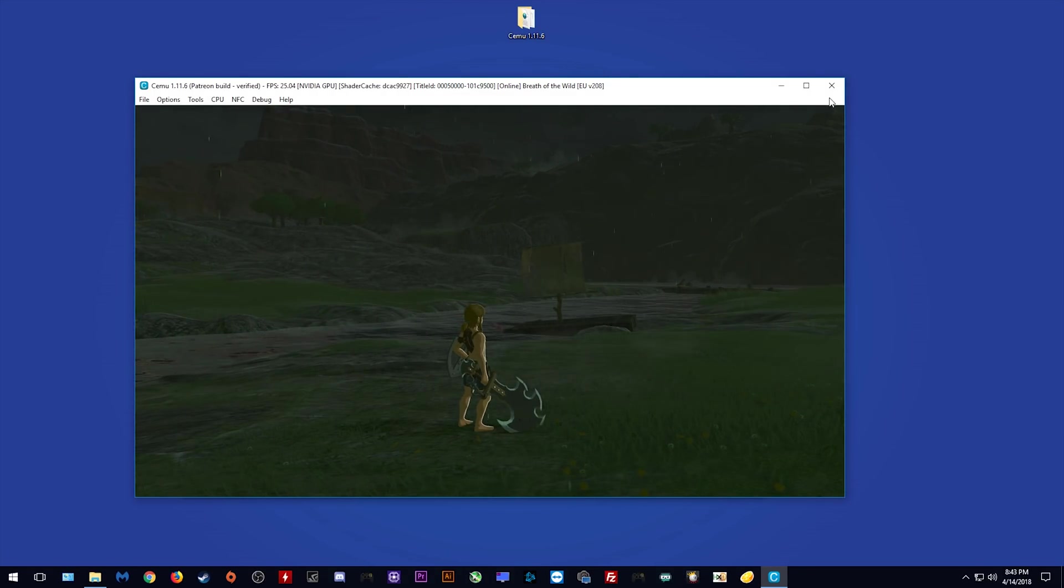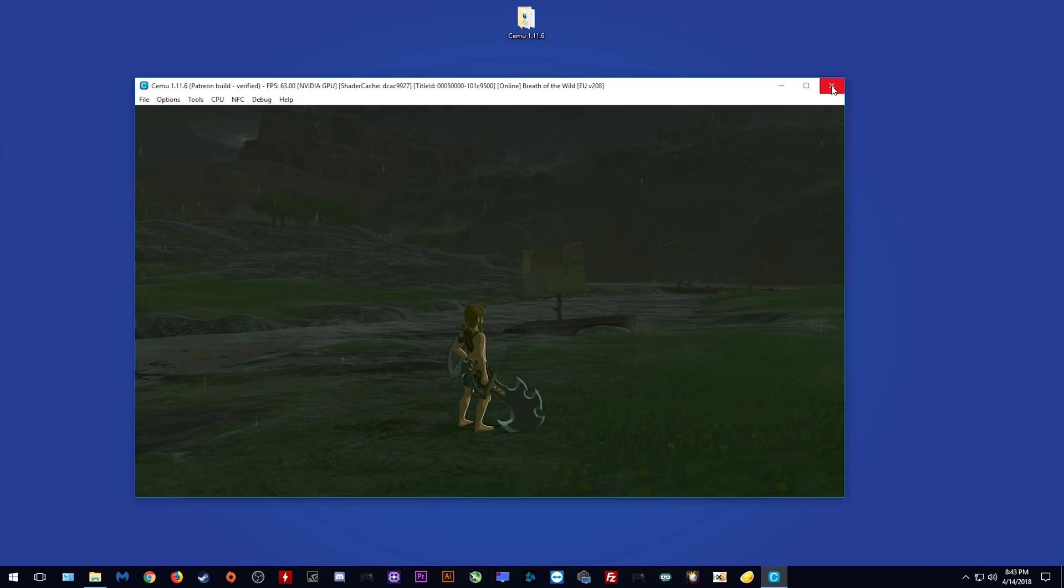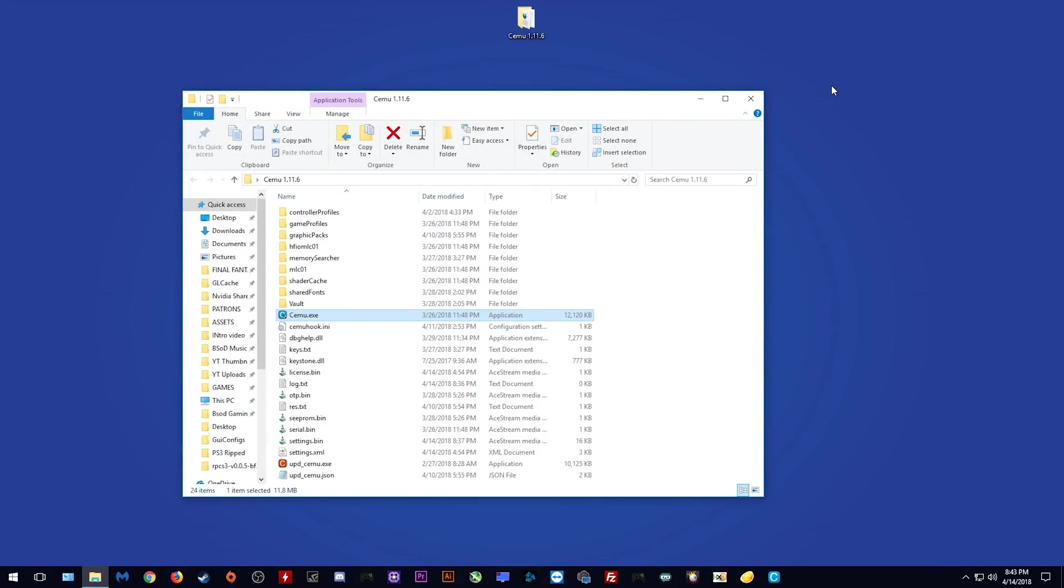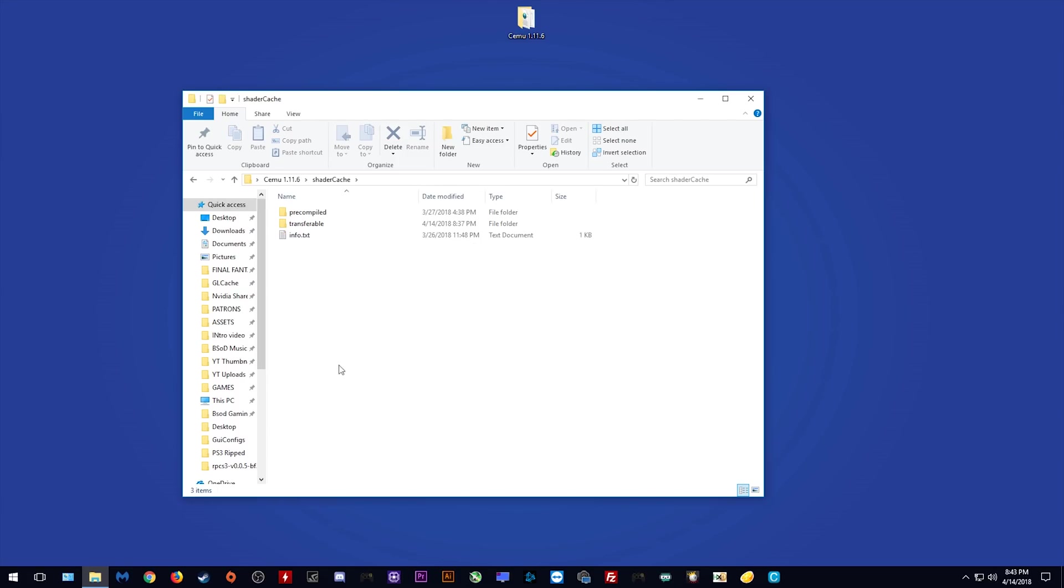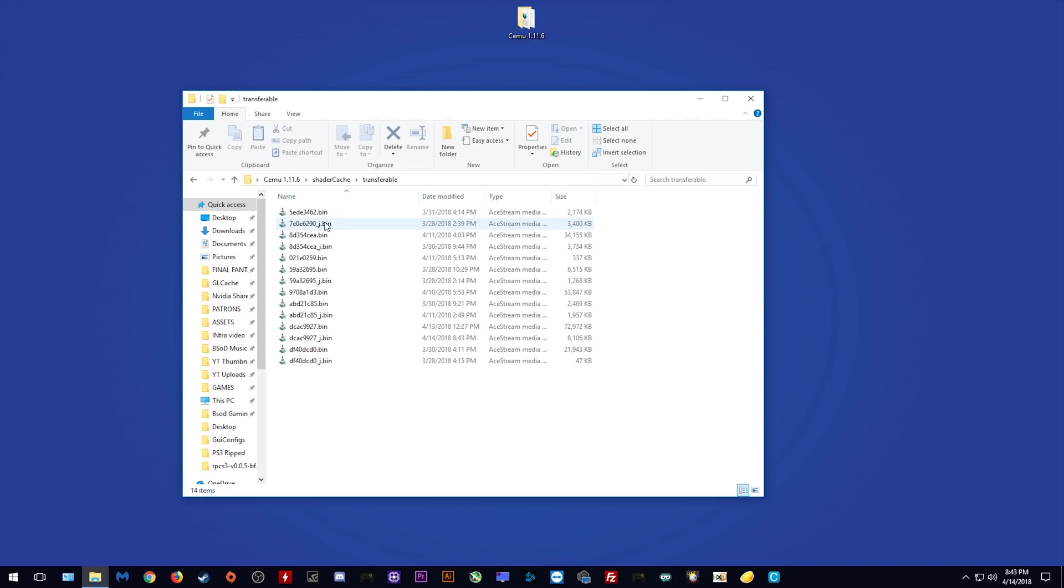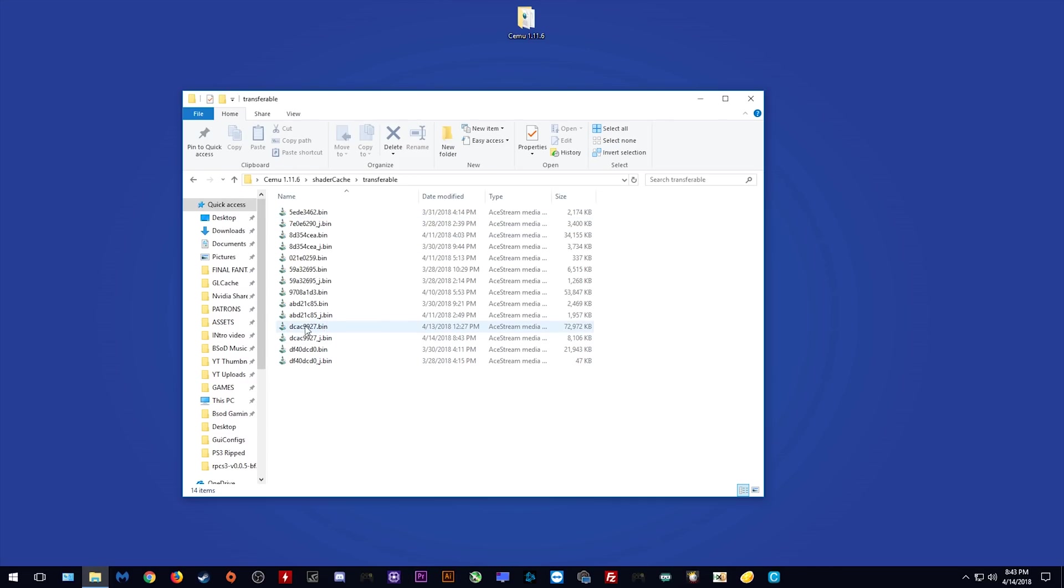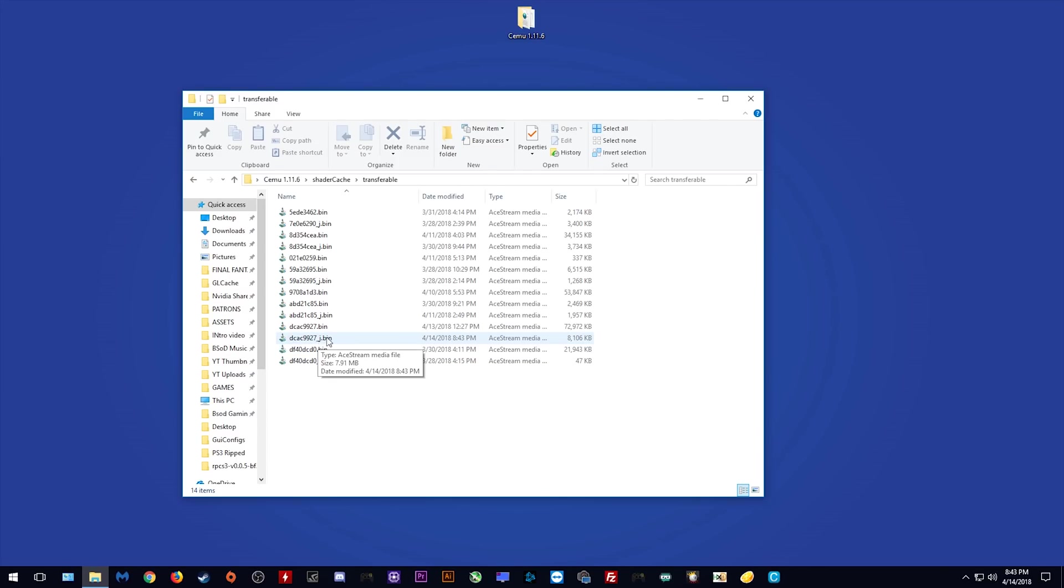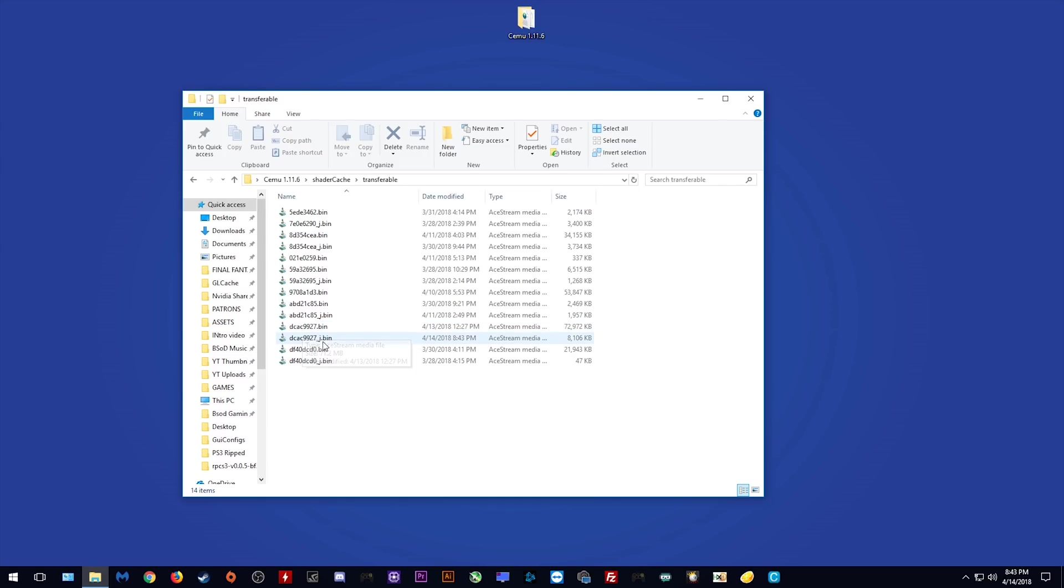Now that we have some of our shader cache built, I'm going to show you exactly how they are stored in your Cemu folder. I'm simply going to close my game and next I want to come back to my Cemu 1.11.6 folder, my shader cache folder, and my transferable folder. As you can see, these are all of the shader caches for all of the games that I play on Cemu Emulator. These shader caches right here are my shader caches for both separable and conventional shaders in The Legend of Zelda Breath of the Wild. This shader cache right here with the suffix of underscore J is my conventional shader.